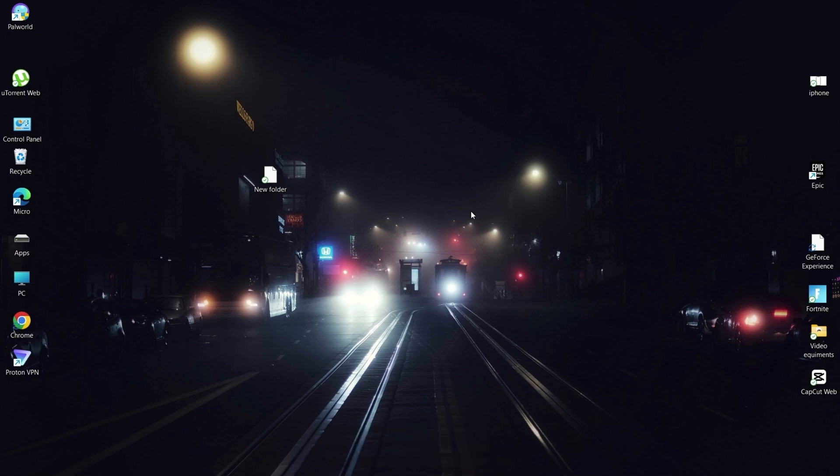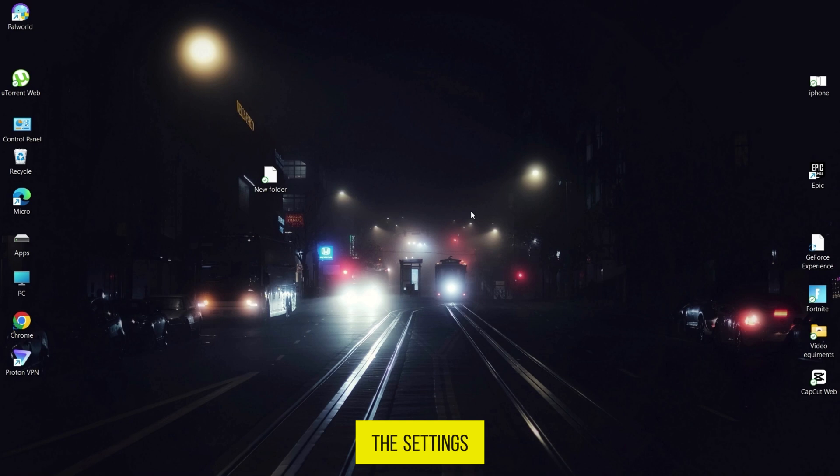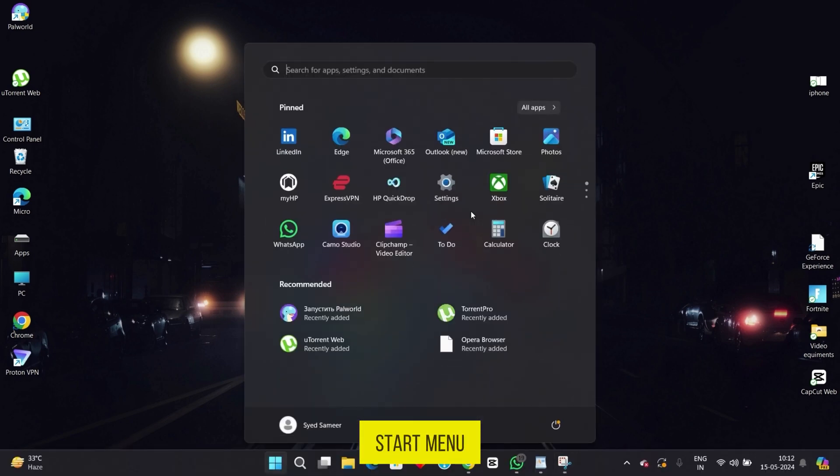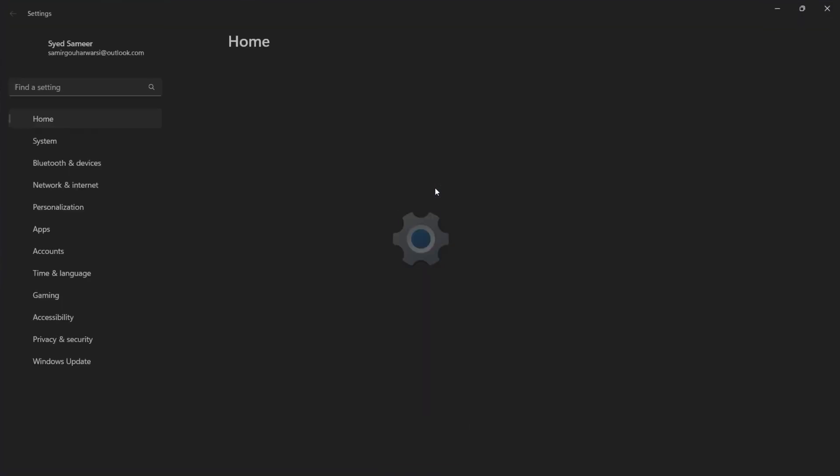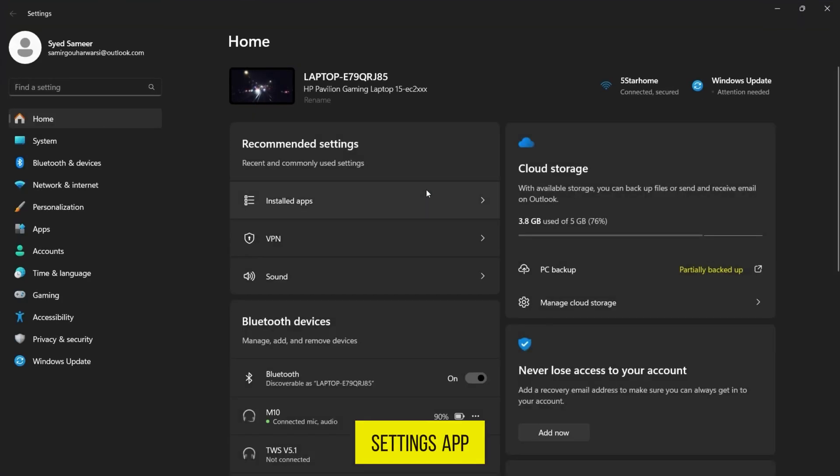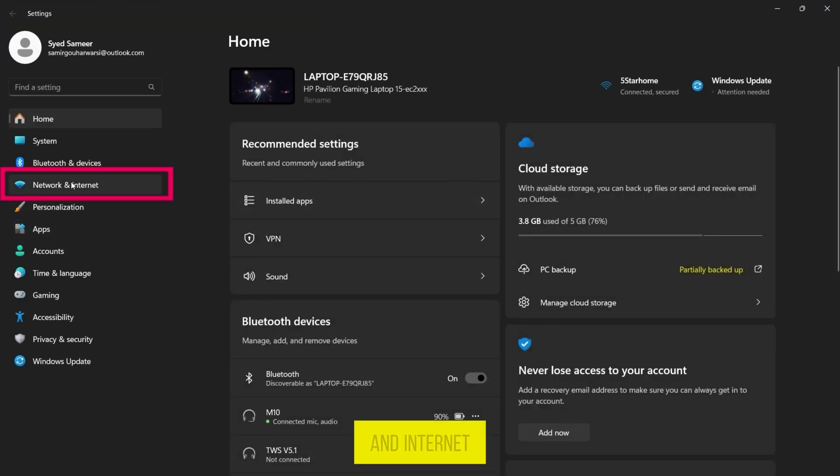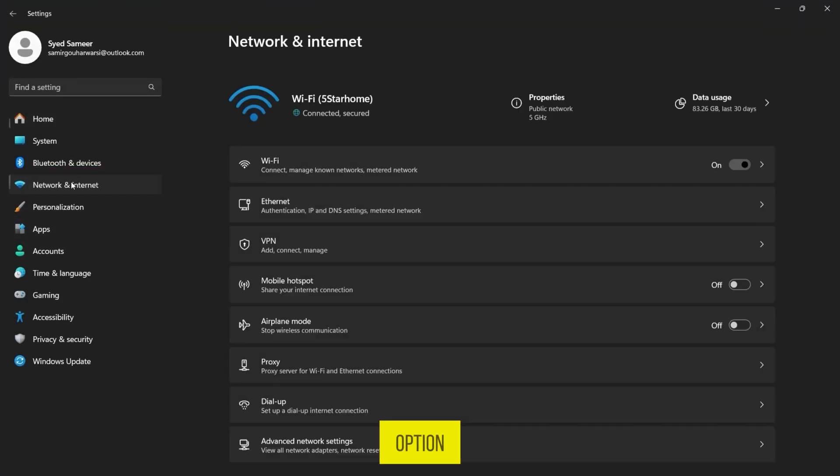First, let's open the Settings app. You can do this by clicking on the Start menu and selecting Settings from the list. In the Settings app, click on the Network and Internet option.